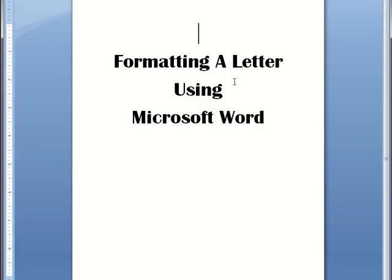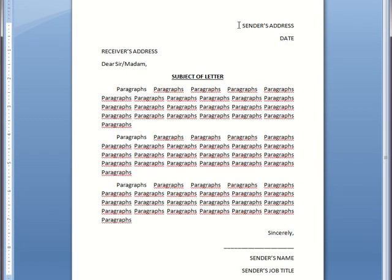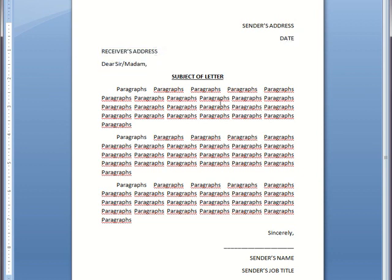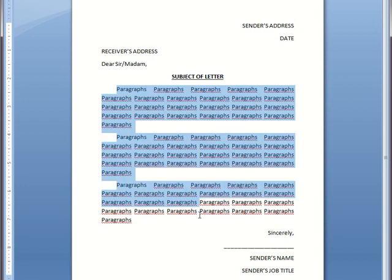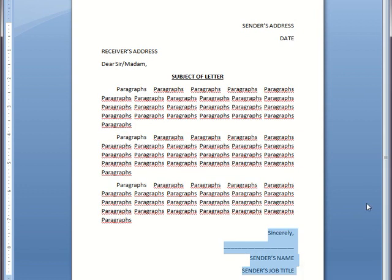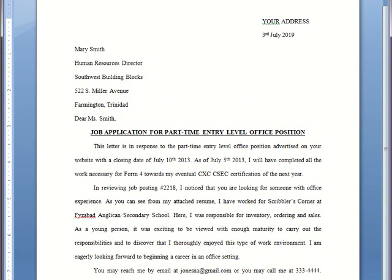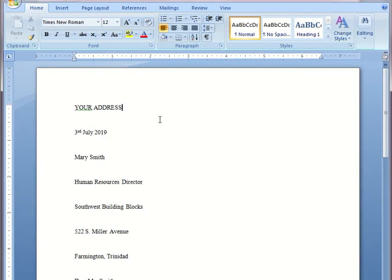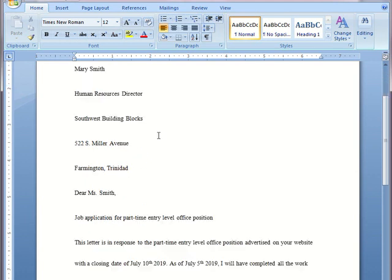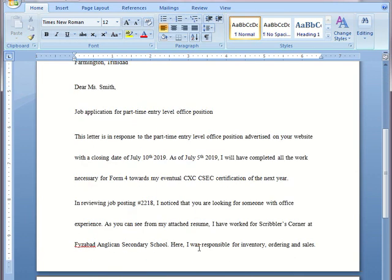Now I want to look at formatting a letter using Microsoft Word. Here we have a typical letter: the sender's address, the date, the receiver's address, the greeting, the subject of the letter, paragraphs, and closing. Here's an example letter that we will be using. I've already typed the letter, but it is not formatted.